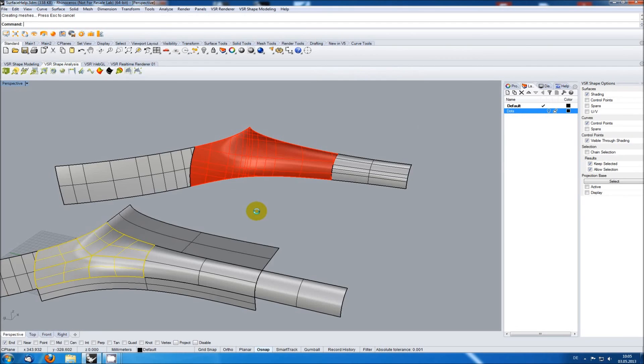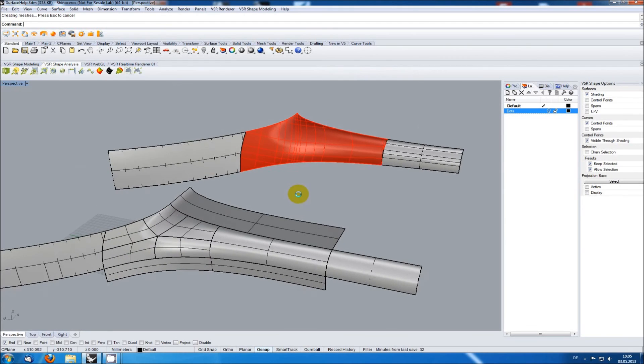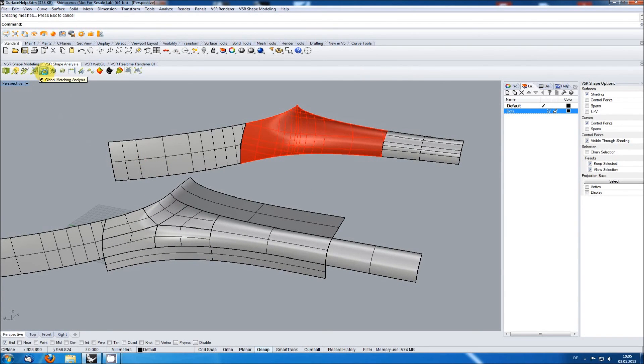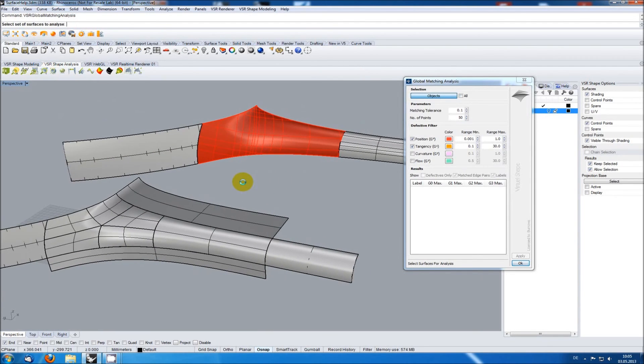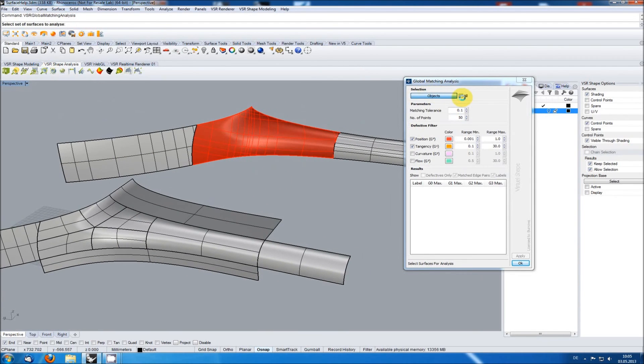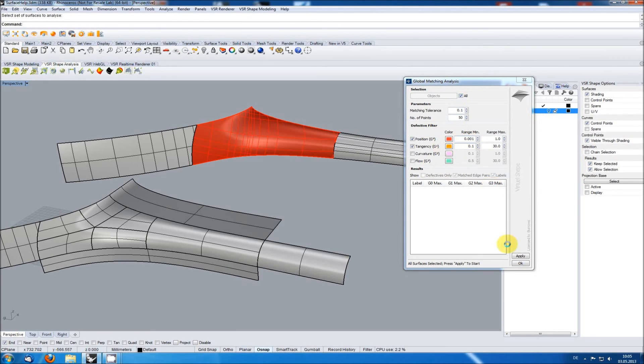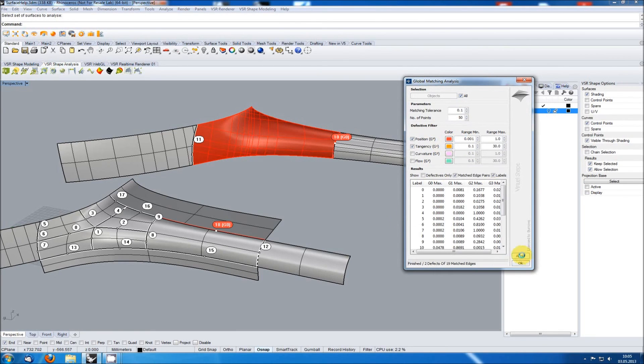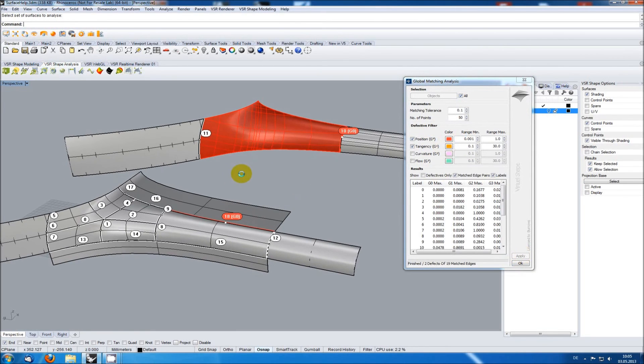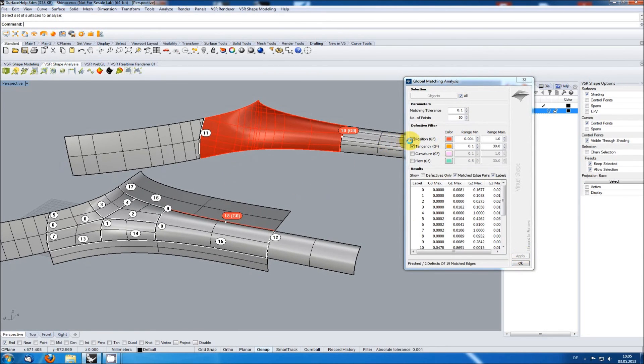Instead of visually inspecting the quality of your model, you can also use the global matching analysis. It checks all found surface transitions and shows you if there should be any violation of the values you defined.